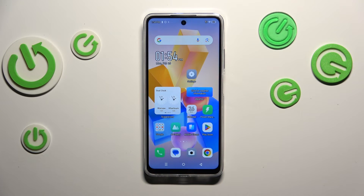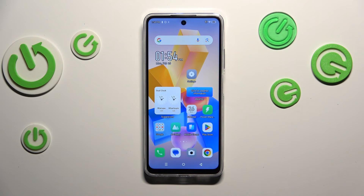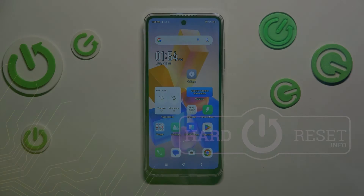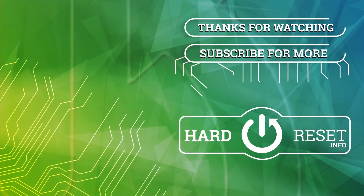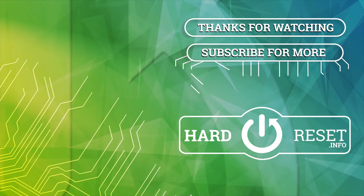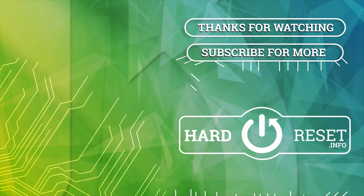Alright, so that will be all. Thank you so much for watching. I hope that this video was helpful and if it was, please hit the subscribe button and leave a thumbs up. Thank you.